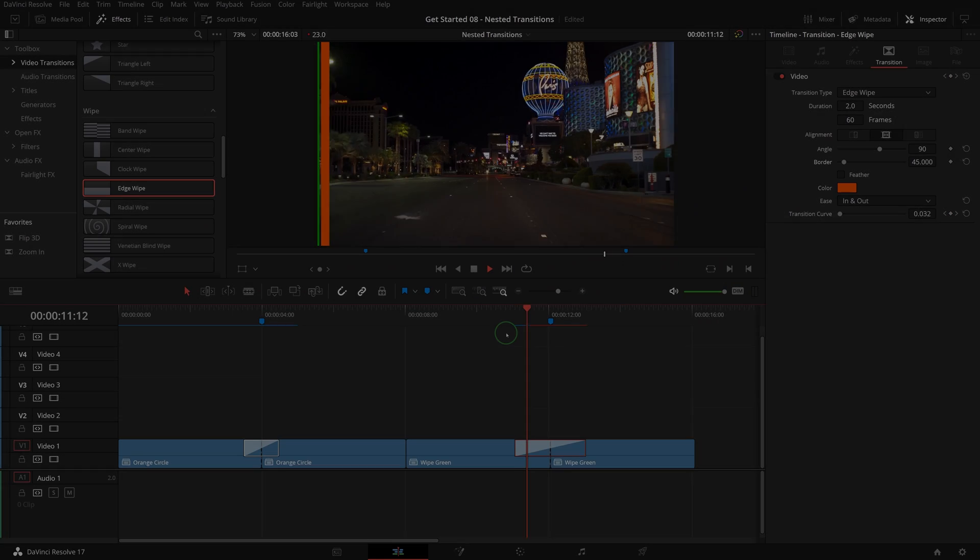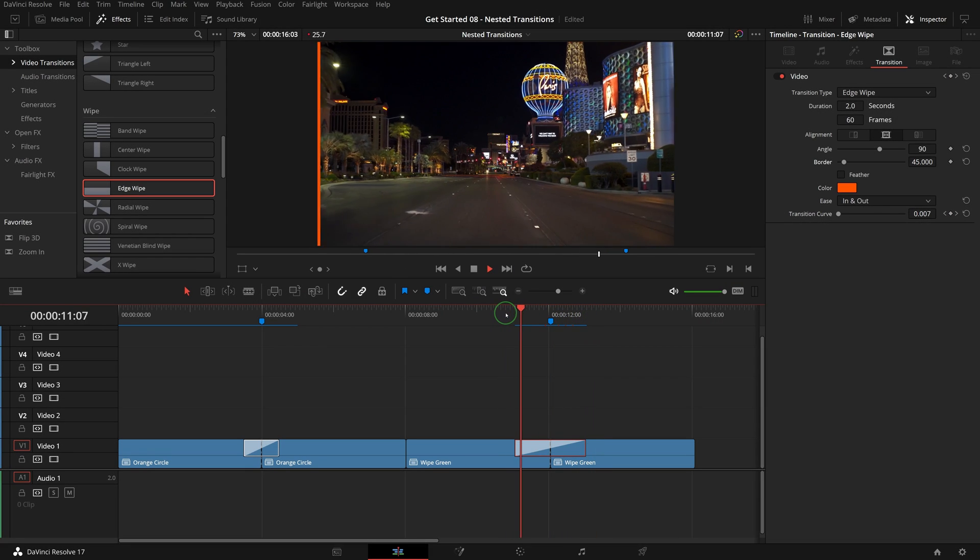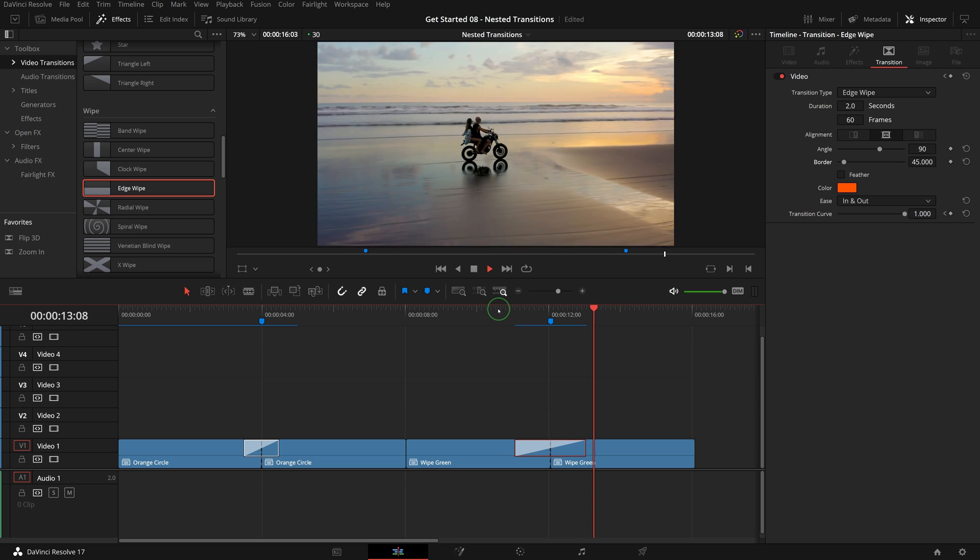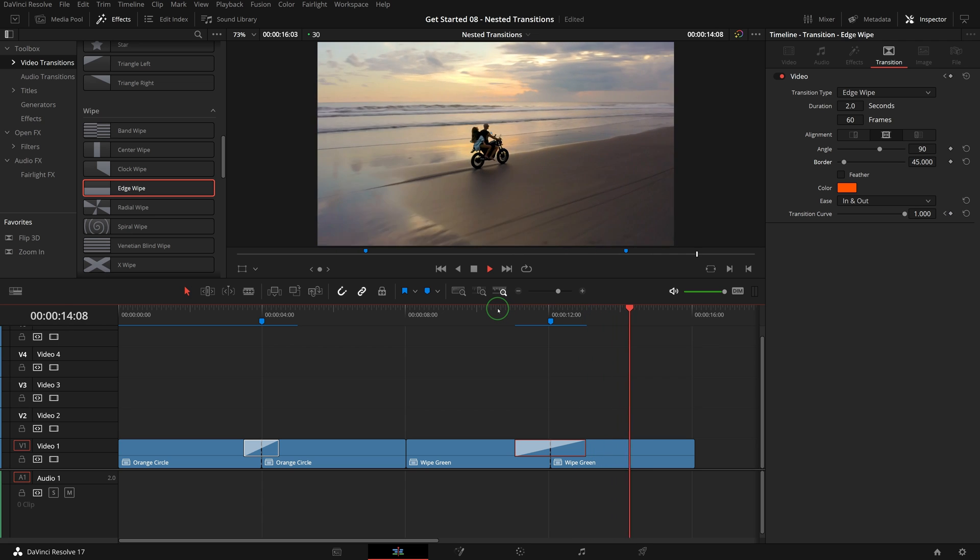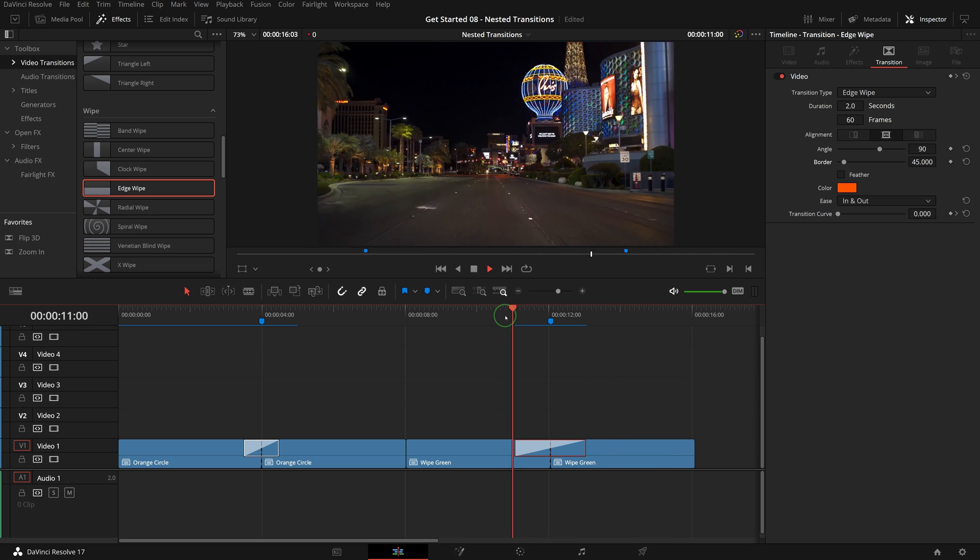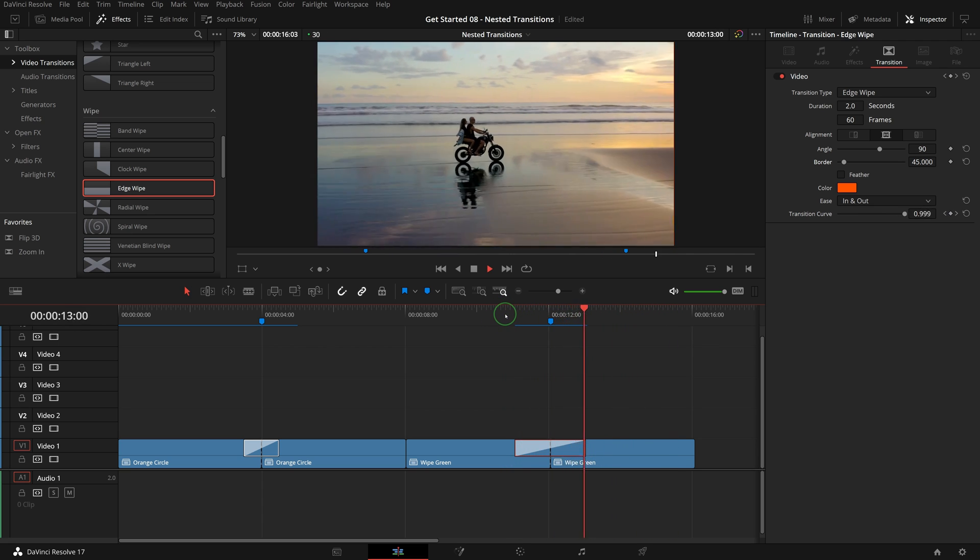Here is another example. I combined two edge wipe transitions and one slide transition together and created a slide transition with multiple leading color bars.